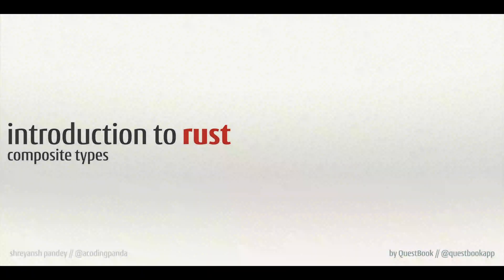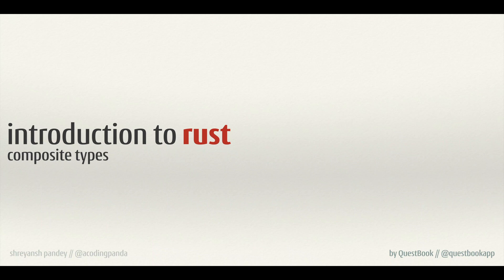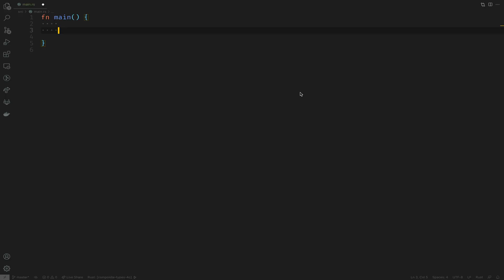Hello and welcome back everyone. This is your quest master Shreyansh on the quest Introduction to Rust. In this specific subquest we'll be looking at composite built-in types.